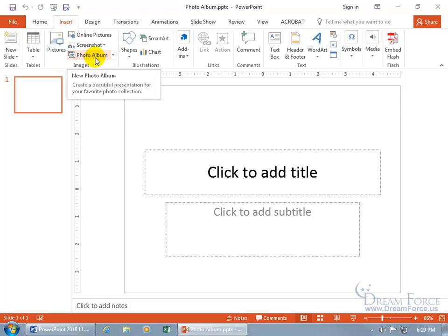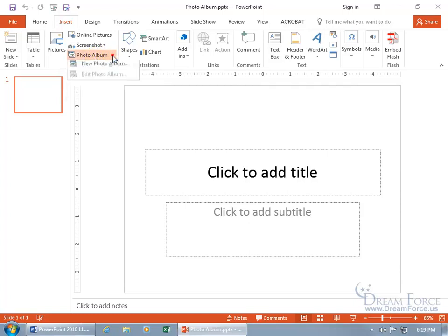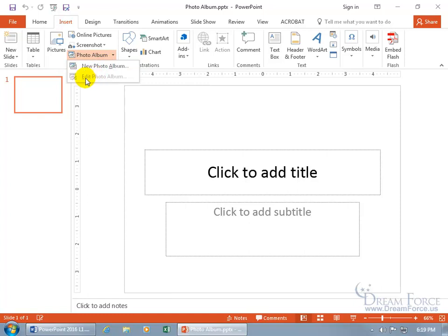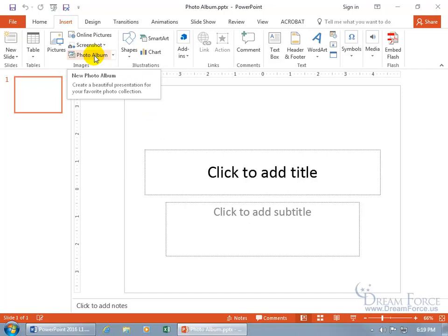You can see when I hover over it, in the pop-up, it says create a beautiful presentation for your favorite photo collection. You can either click on that or click on the drop-down arrow and click on New. It's the same thing. But when you click on the drop-down arrow, after you create your photo album, you can edit the photo album.